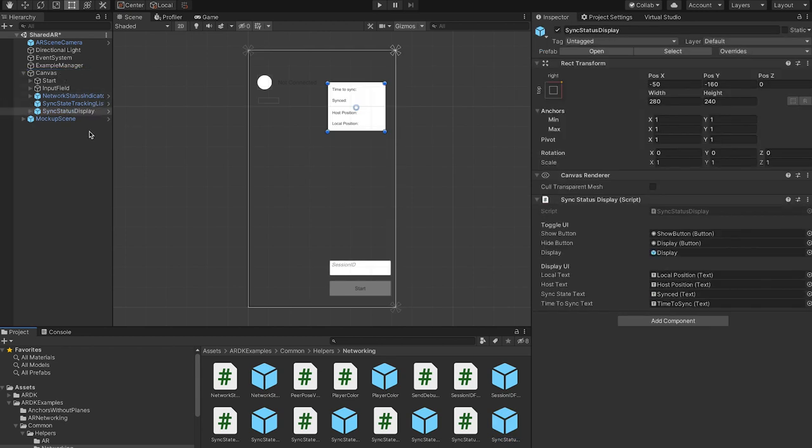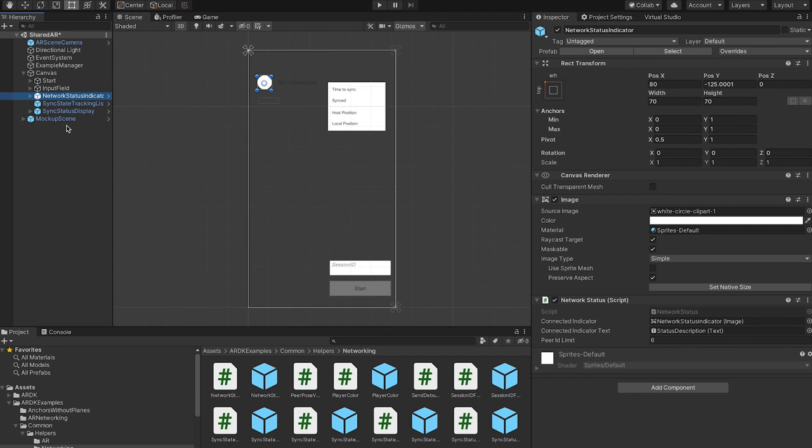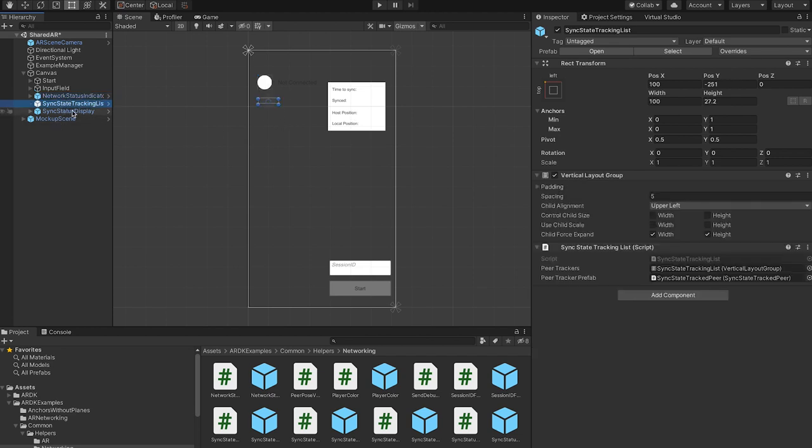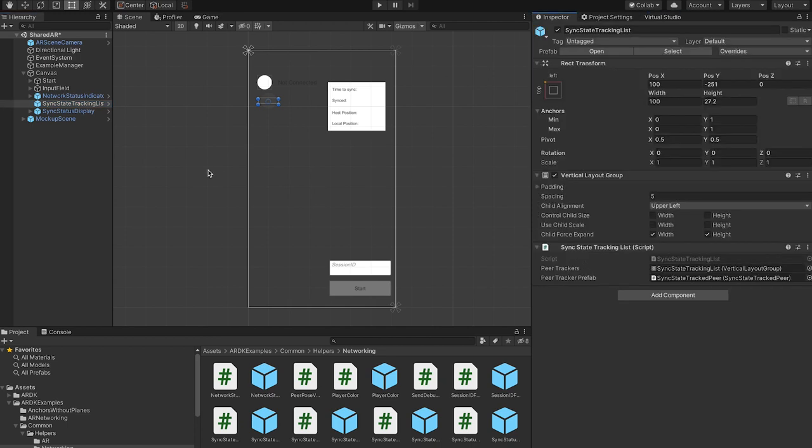So the network status indicator is a white circle, and it gives me some indication of my peer ID, whether I'm connected to the networking session, and whether I'm the host. The tracking list will tell me all other peers in the session, and their current status in the computer vision pipeline. So not connected, but like waiting for localization data, localized, stable, etc.